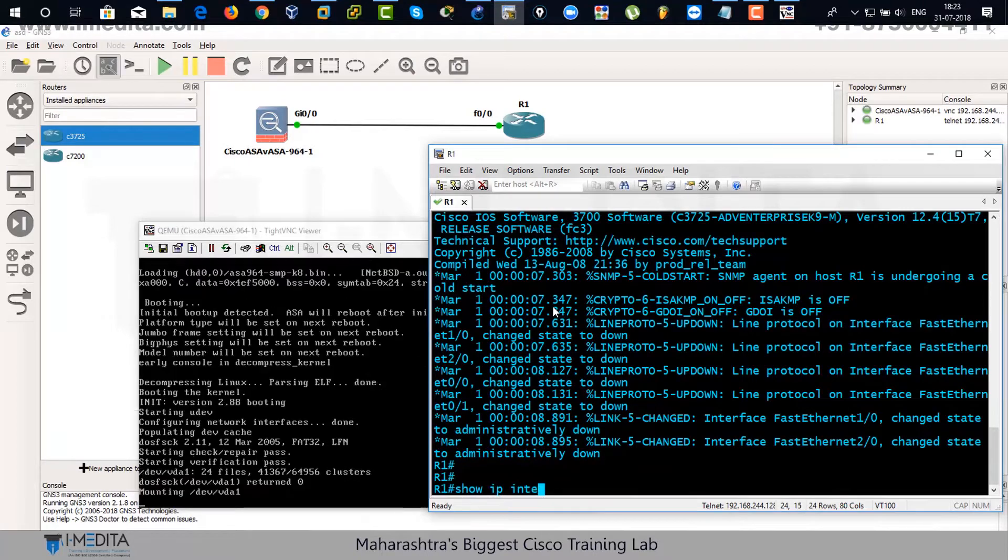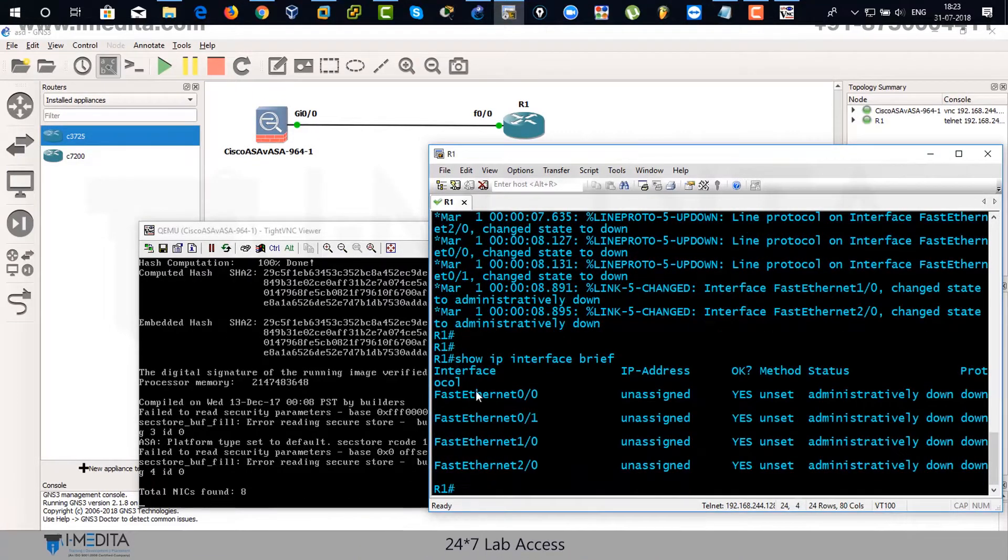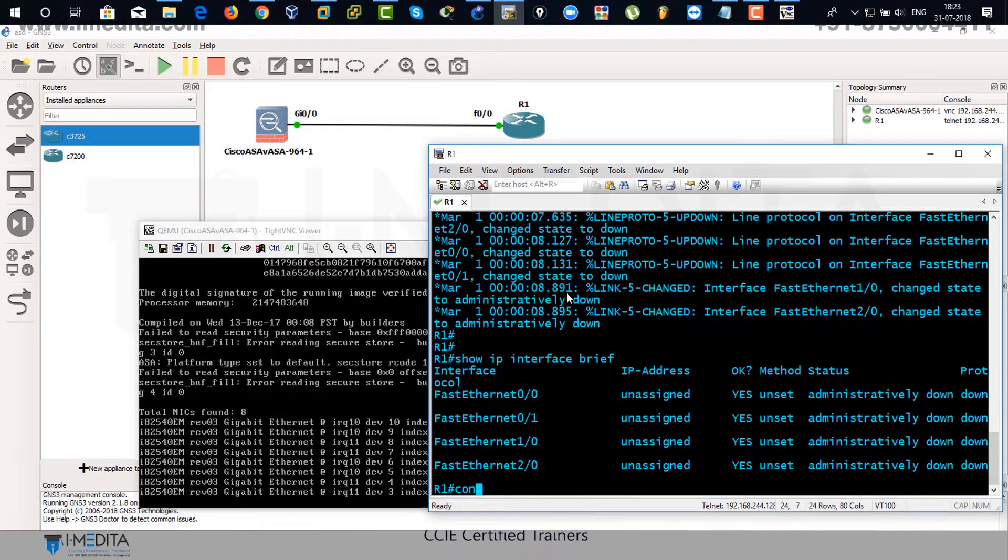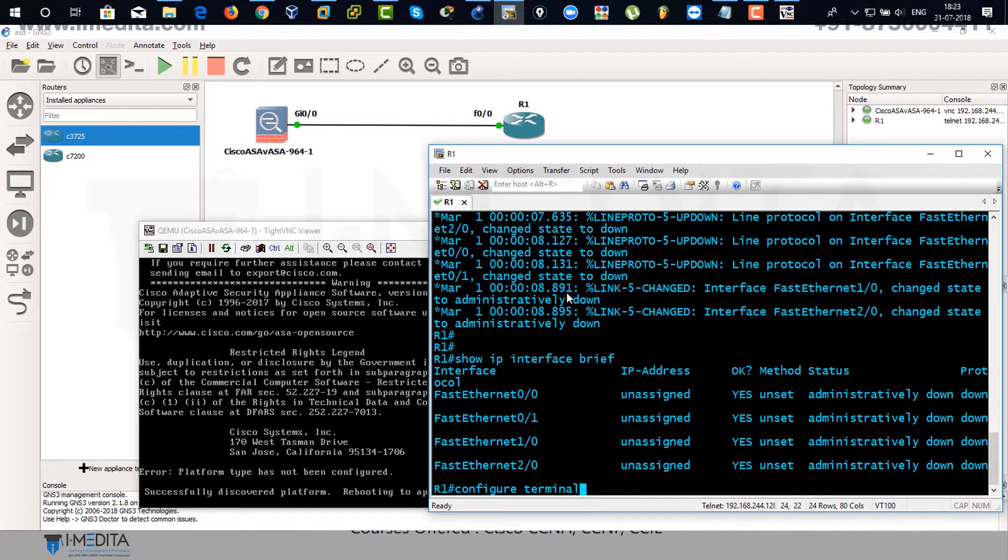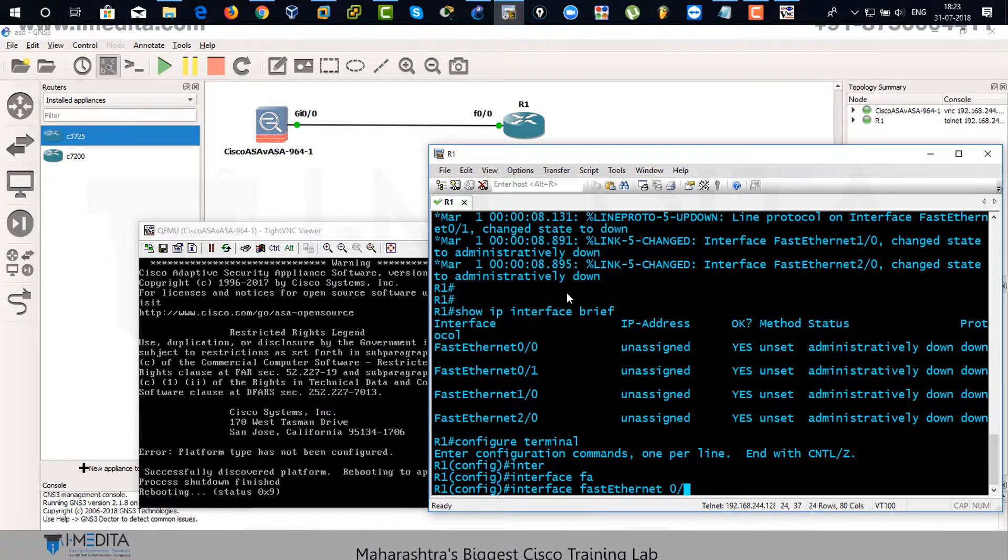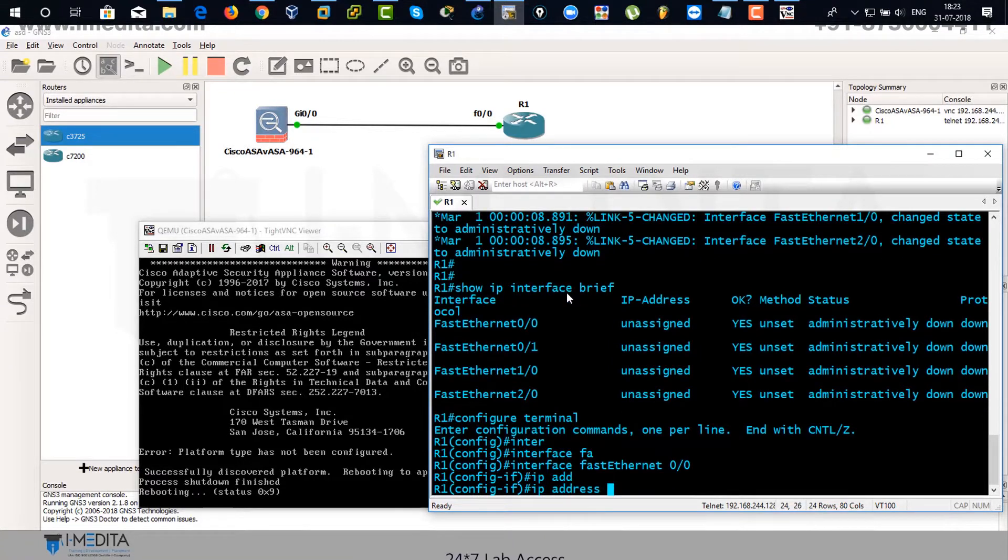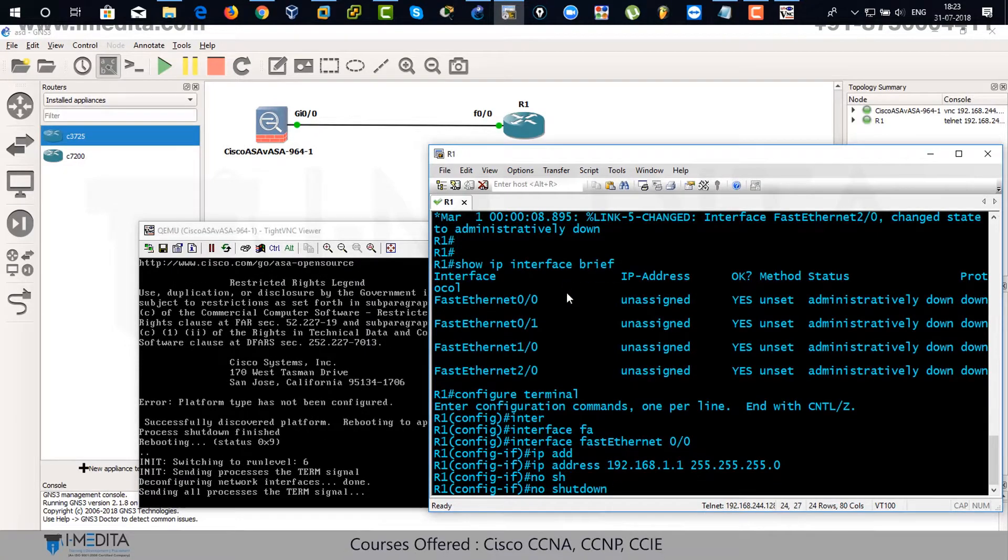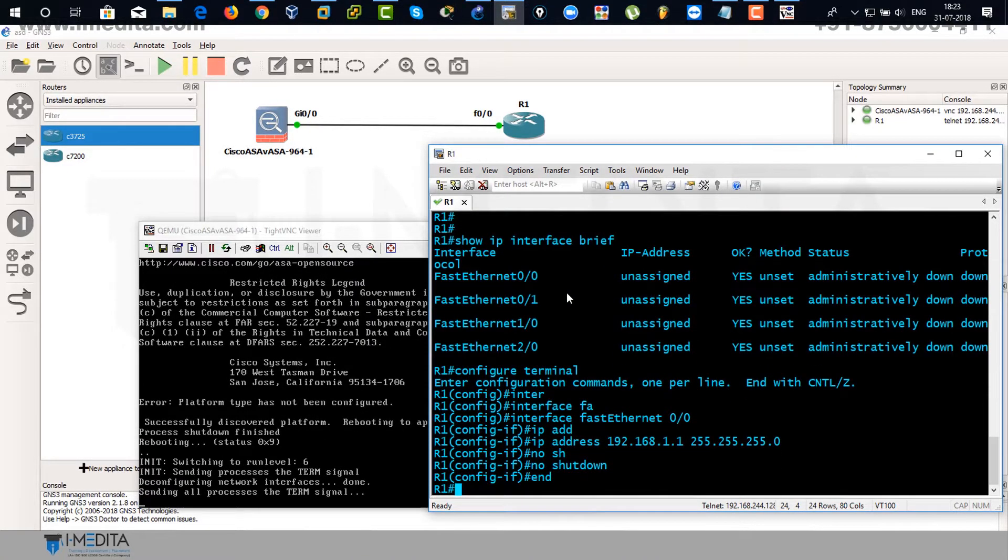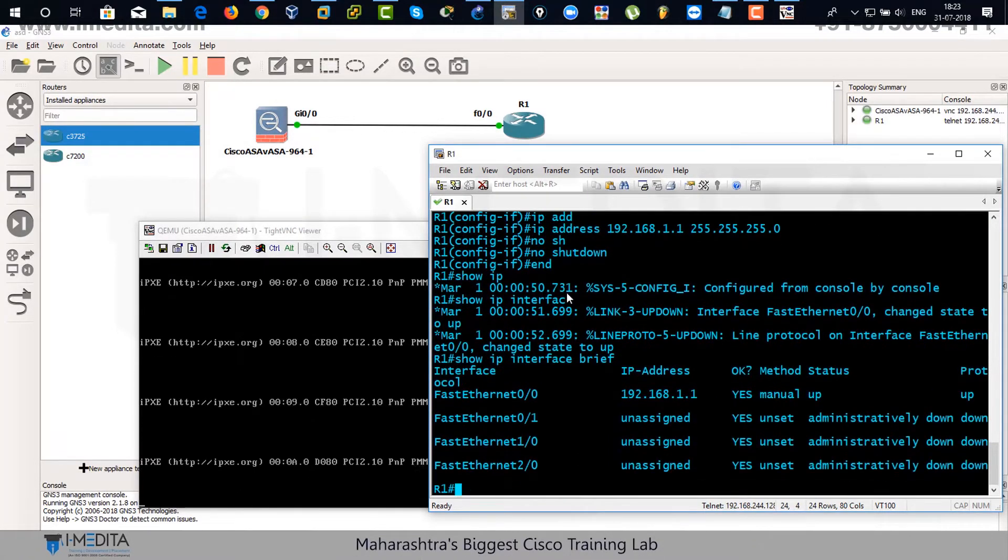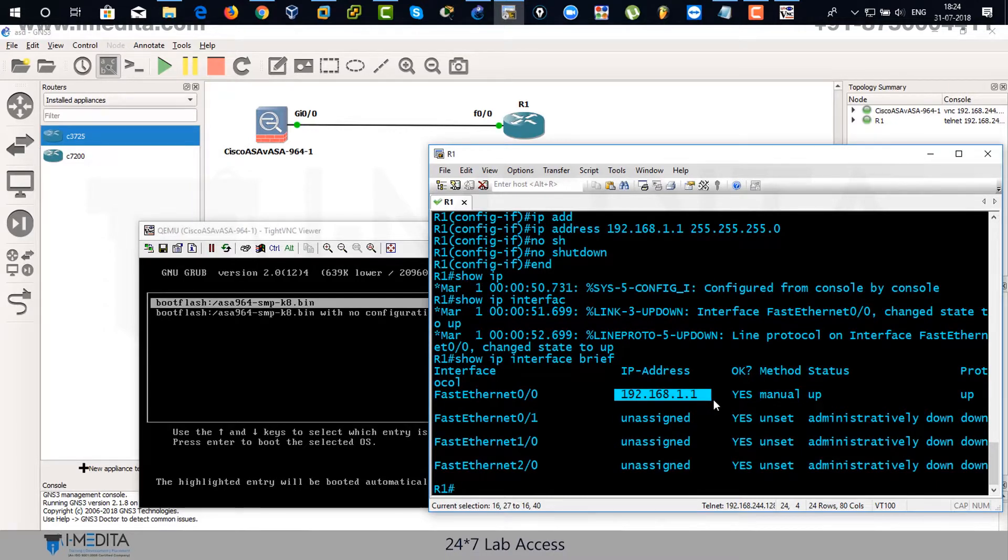Show IP interface brief on the router side. No assigned IP address is there. So we're going to assign IP address to this router. Configure terminal. Interface fast ethernet zero slash zero. We're going to assign IP address 192.168.1.2 and slash 24. No shutdown. End. Show IP interface brief. There you can see the IP address has been assigned to this interface on the router, fast ethernet zero slash zero.